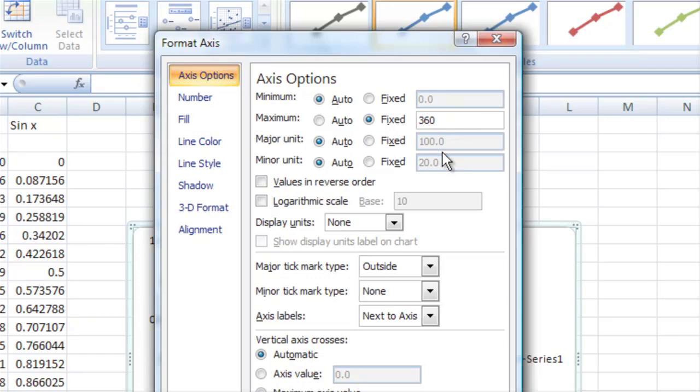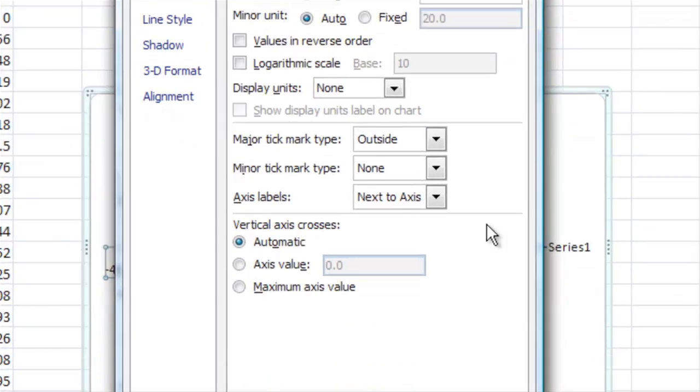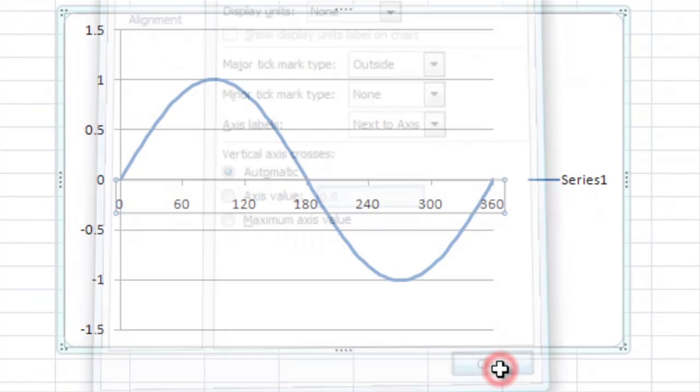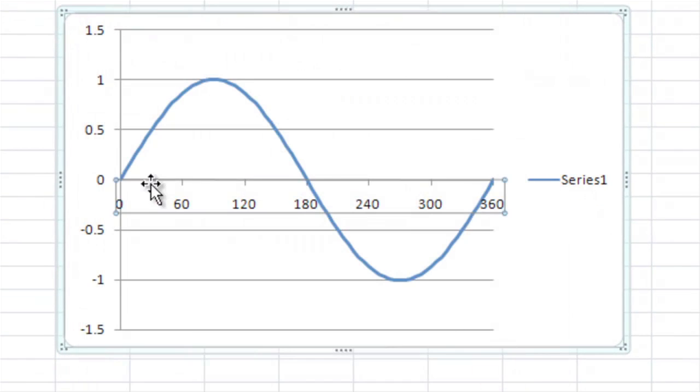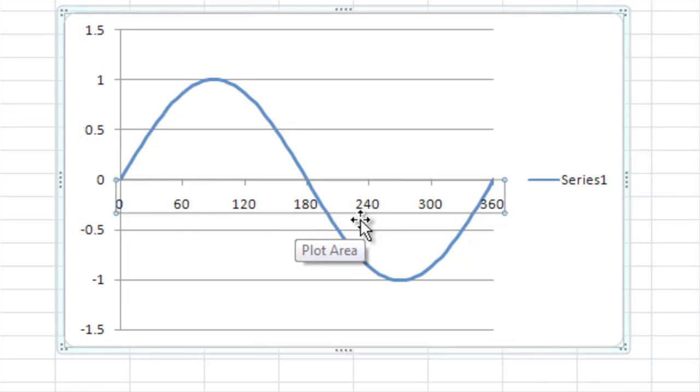And our major unit, it counts up by 100 each time, but let's count up by 60 degrees. And now when we close this, you'll notice that we go from zero to 360 and it counts up by 60s.